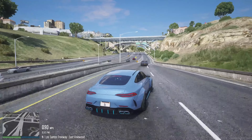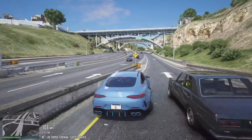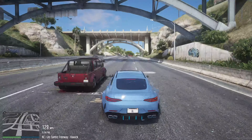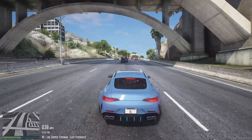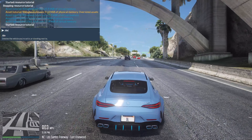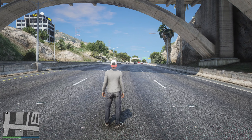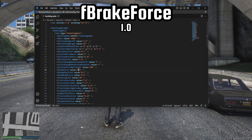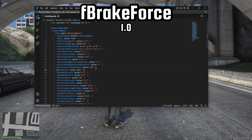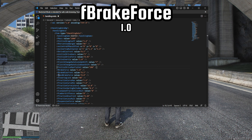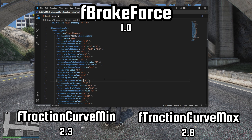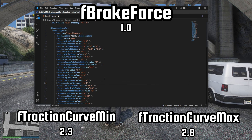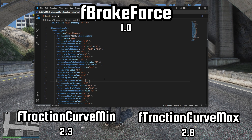Now the car's speed and acceleration have been appropriately adjusted, but the handling during cornering and braking is too unrealistic. The braking can be changed in the F-brake force value; this value should be 1.0. The handling can be changed by adjusting the F-traction curve min and max values. For a realistic feel, the min value should be kept at around 2.3 and the max value at 2.8.